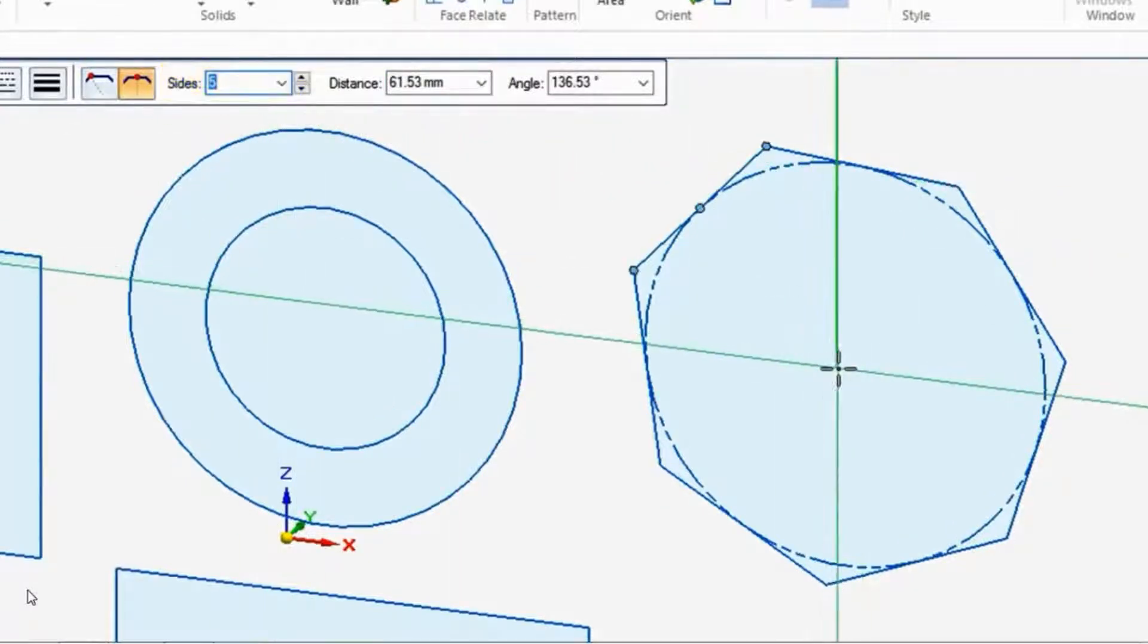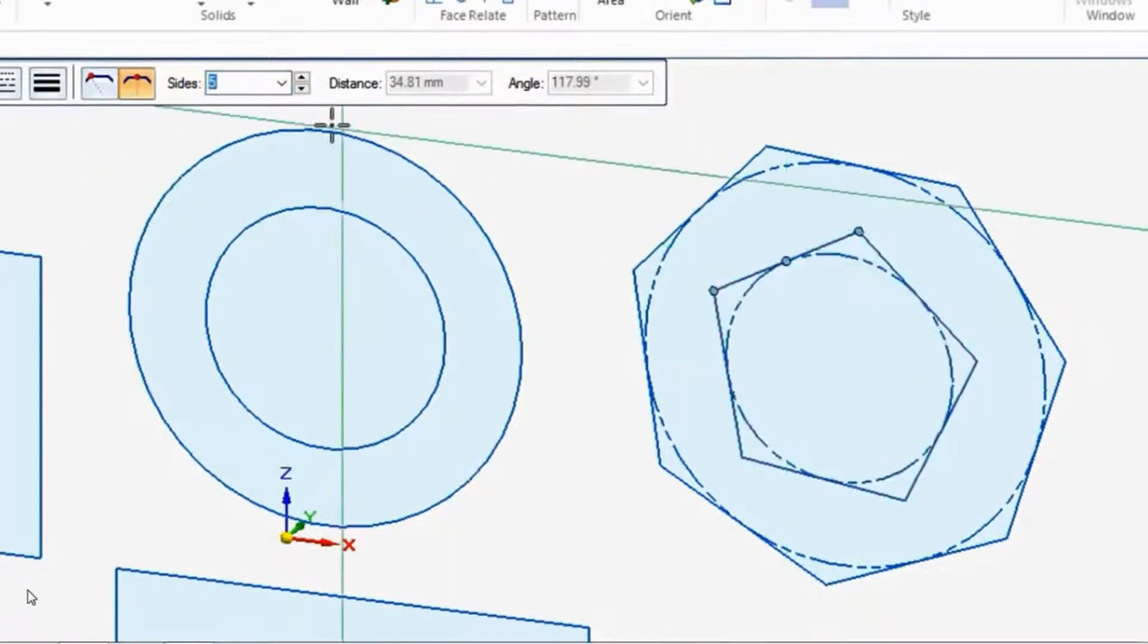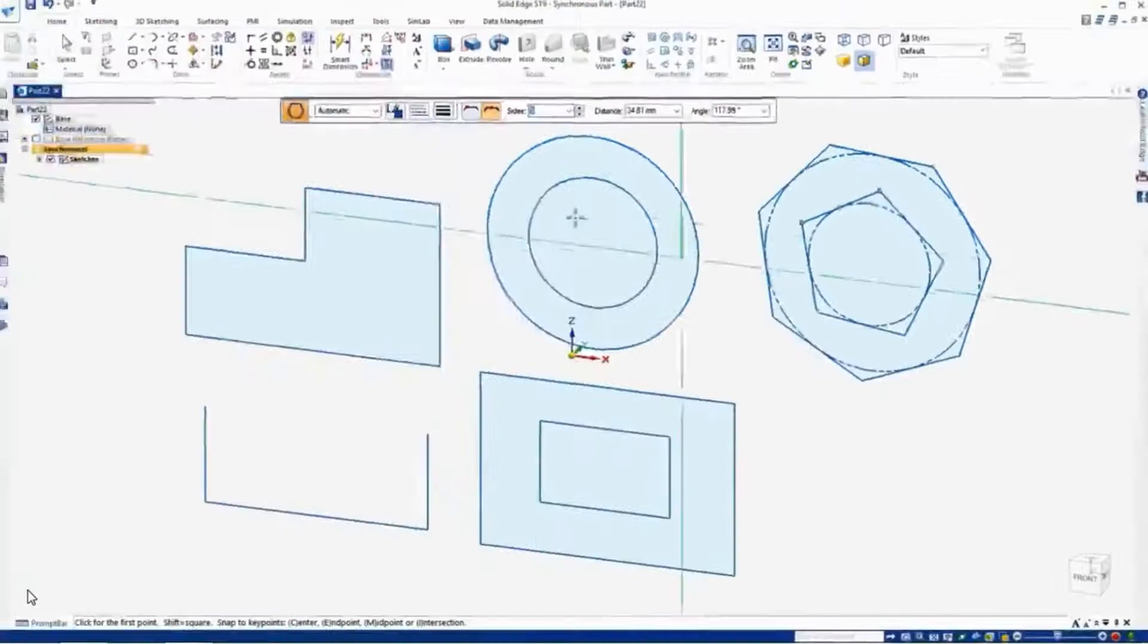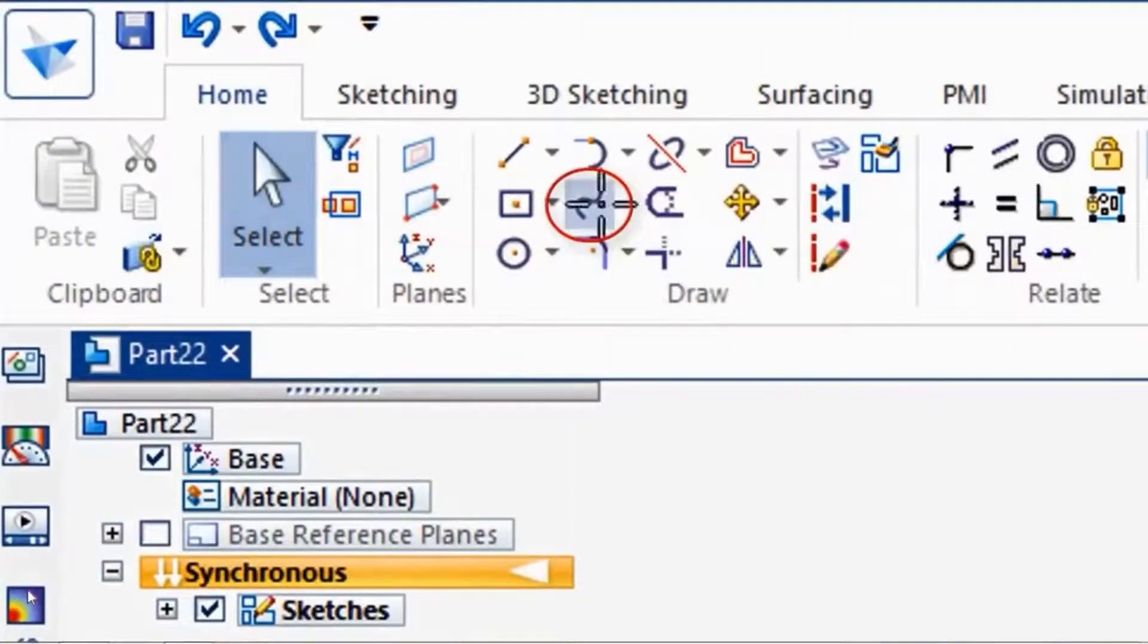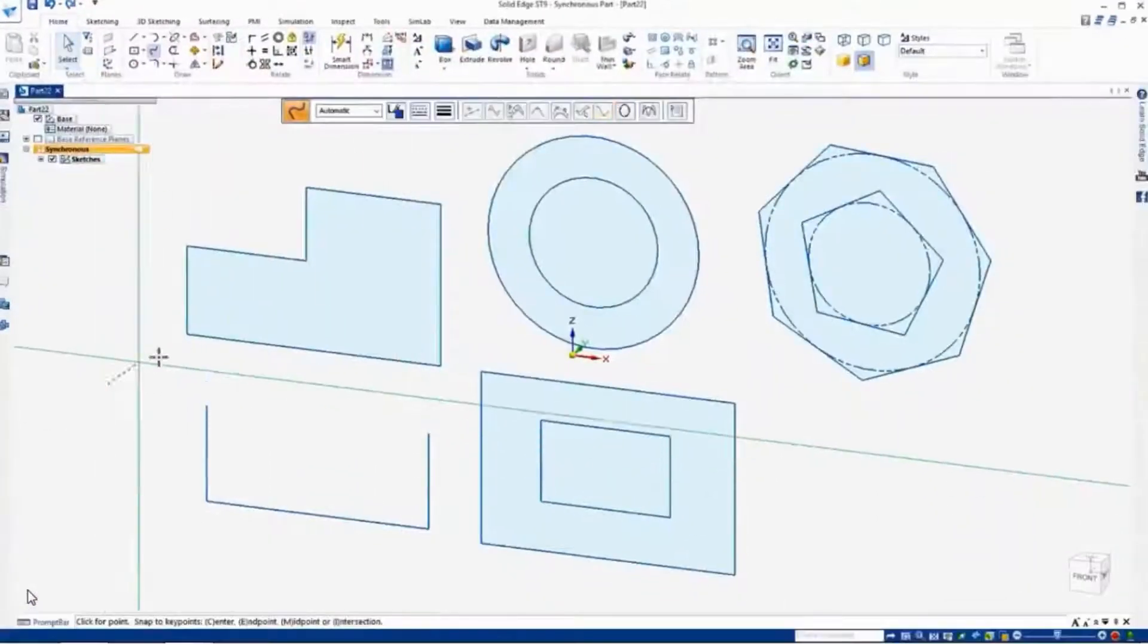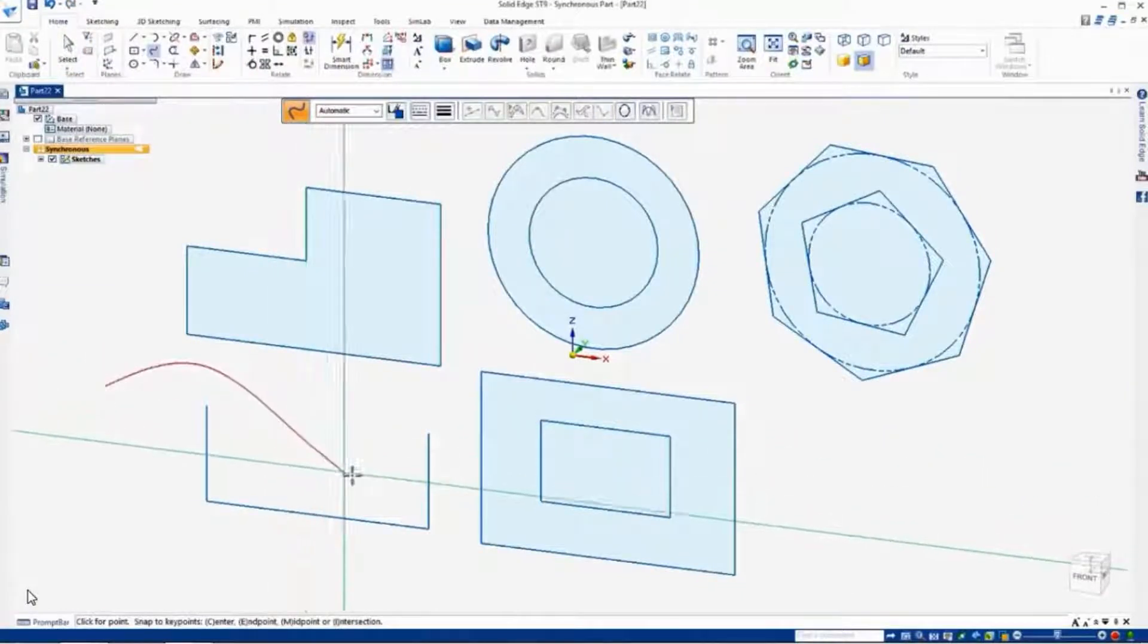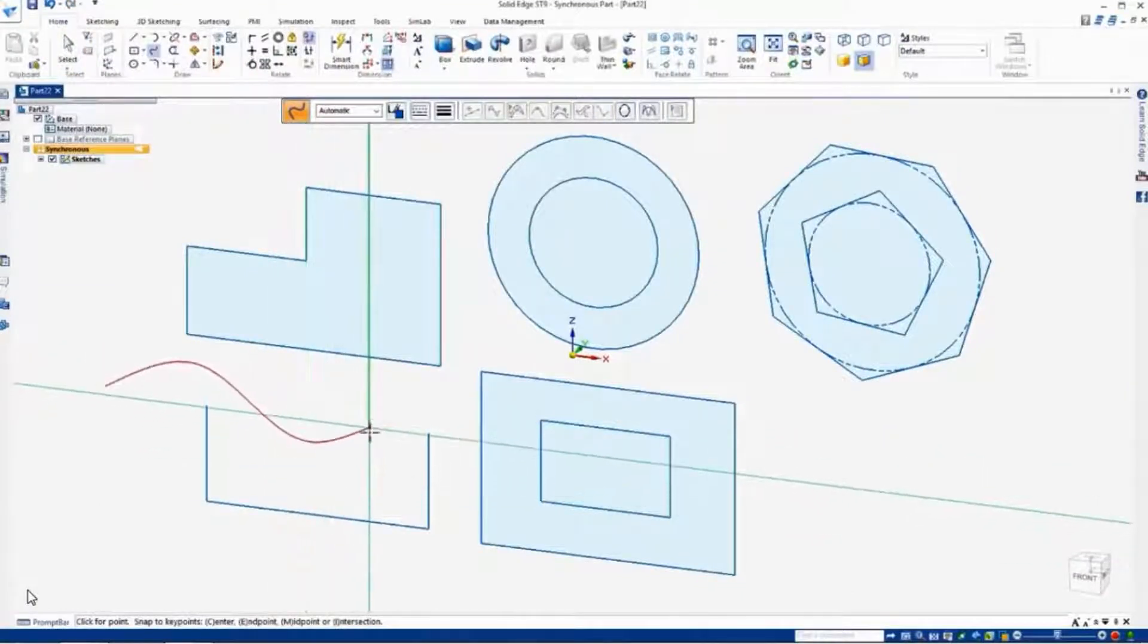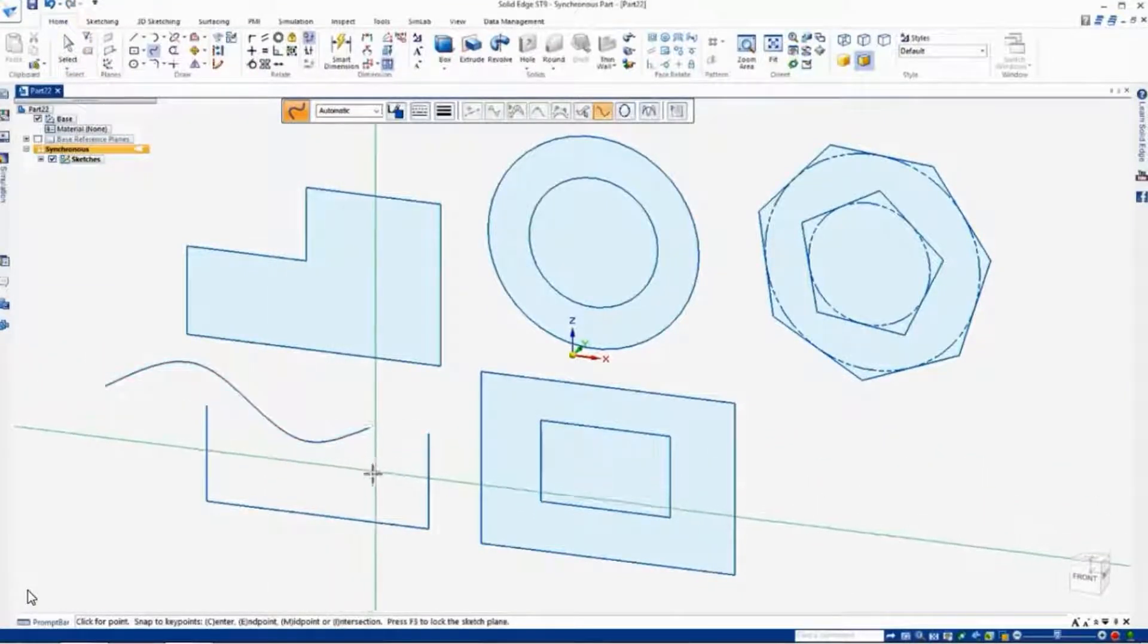And we also have the option to draw a curve command. Just click, and right mouse click to finish.